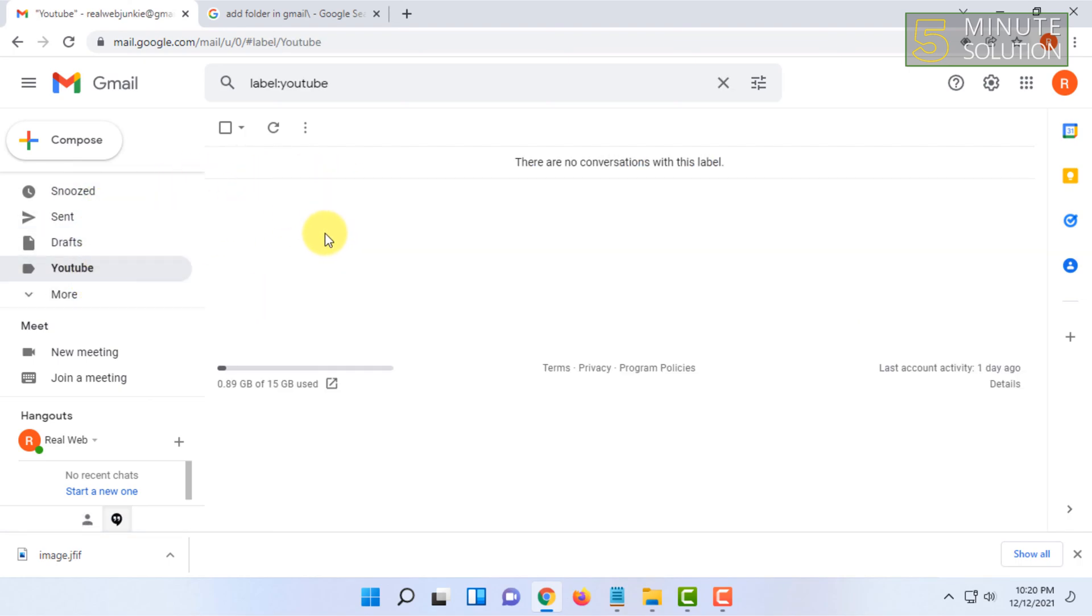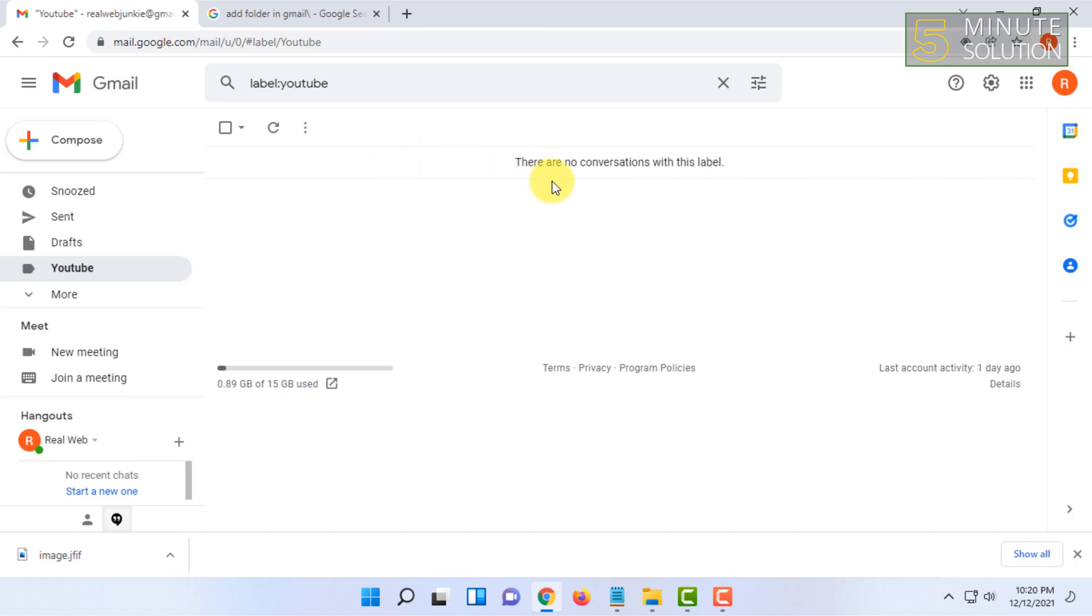So that's how you add a folder in Gmail. If you want more content like this, then like, comment and subscribe, and thank you very much for watching this video.